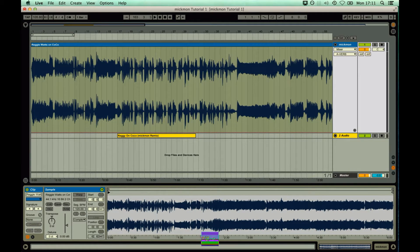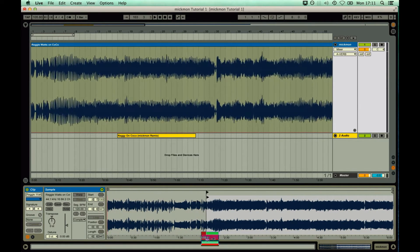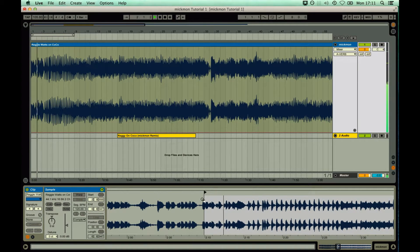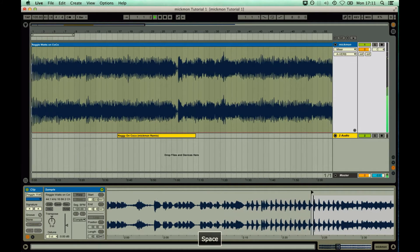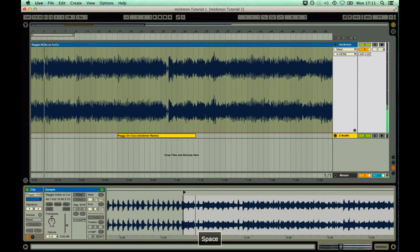Step 2: Move the start marker to the beginning of a musical phrase, like the first beat of a bar. There's my one.